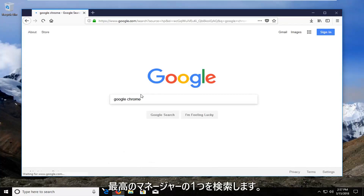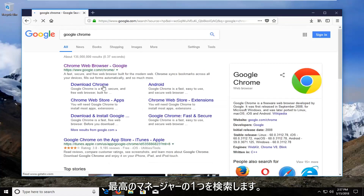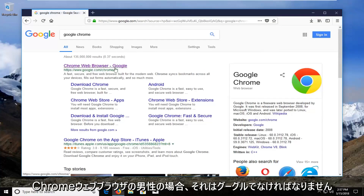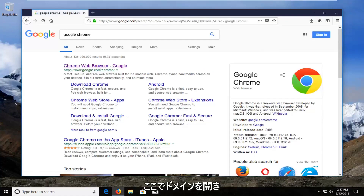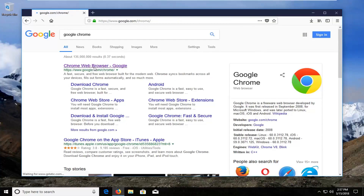You want to search that up. One of the first results should be for the Chrome web browser and it should be a Google domain. You want to open that up.